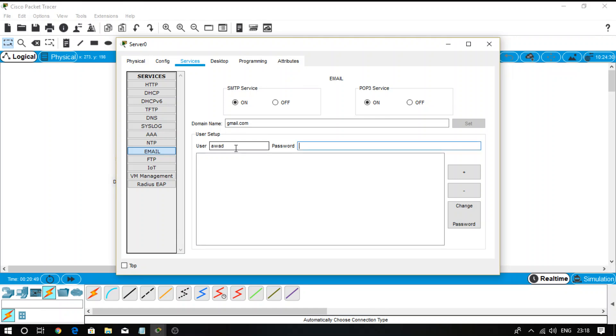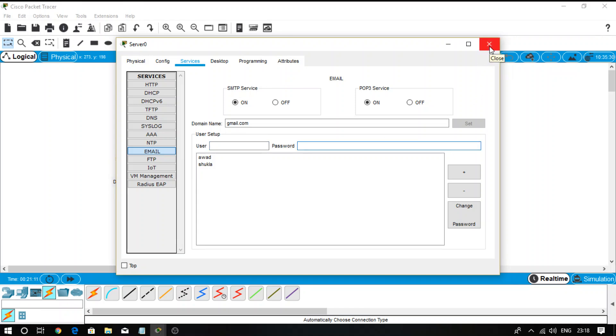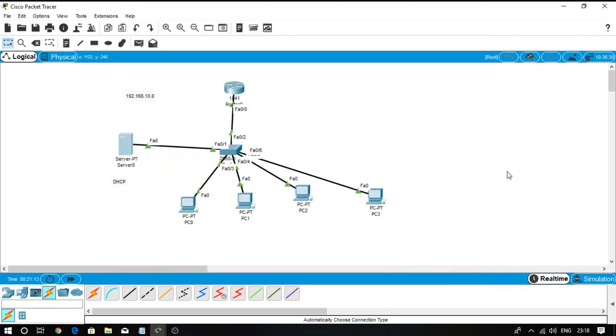Now create users - how many users will use this mail server? I said that two users will use it. The first user is R, the second user is Shukla. Done. After doing these steps - first step: provide the domain name, click on Set. Second step: username and password for every user. Done.